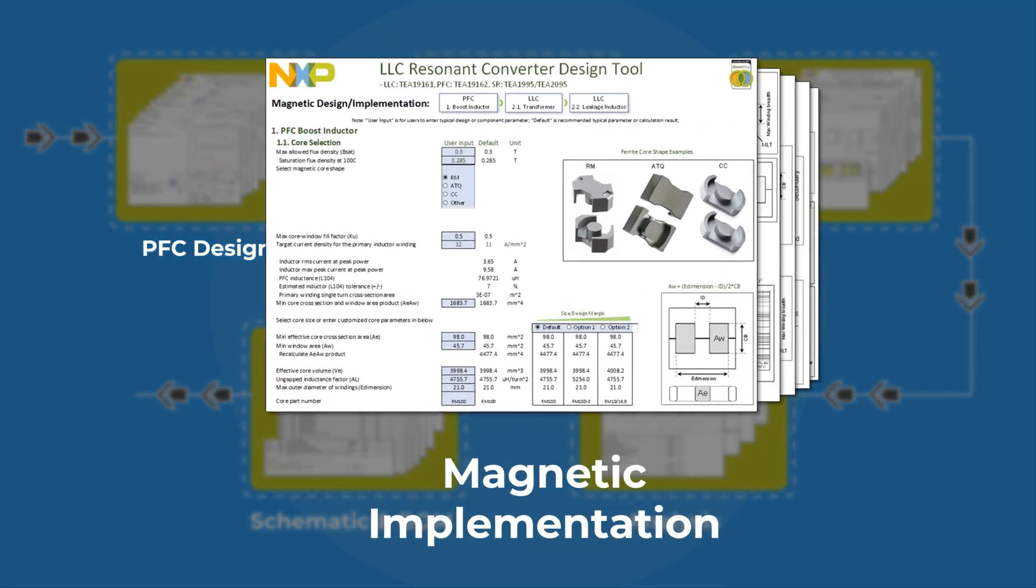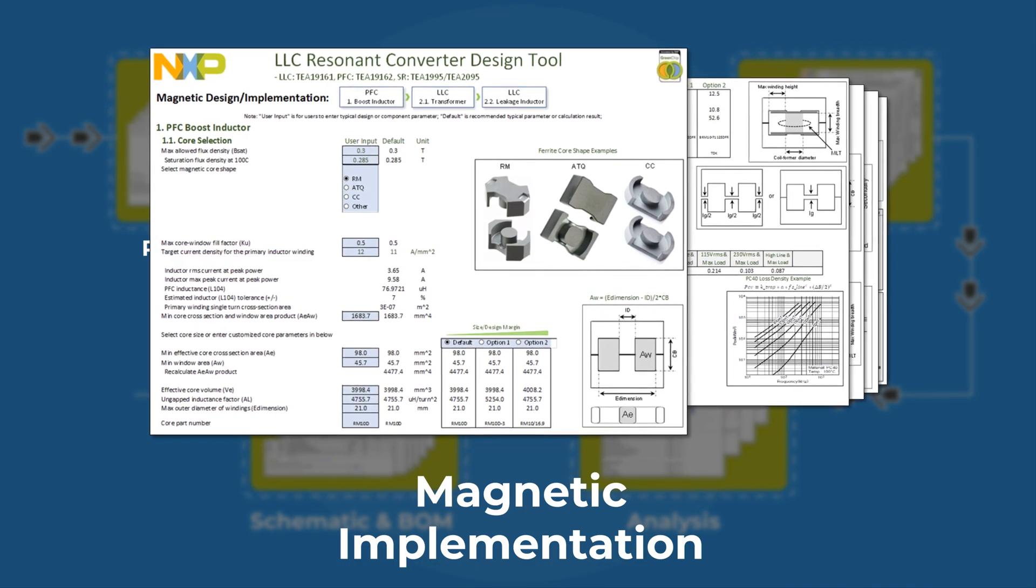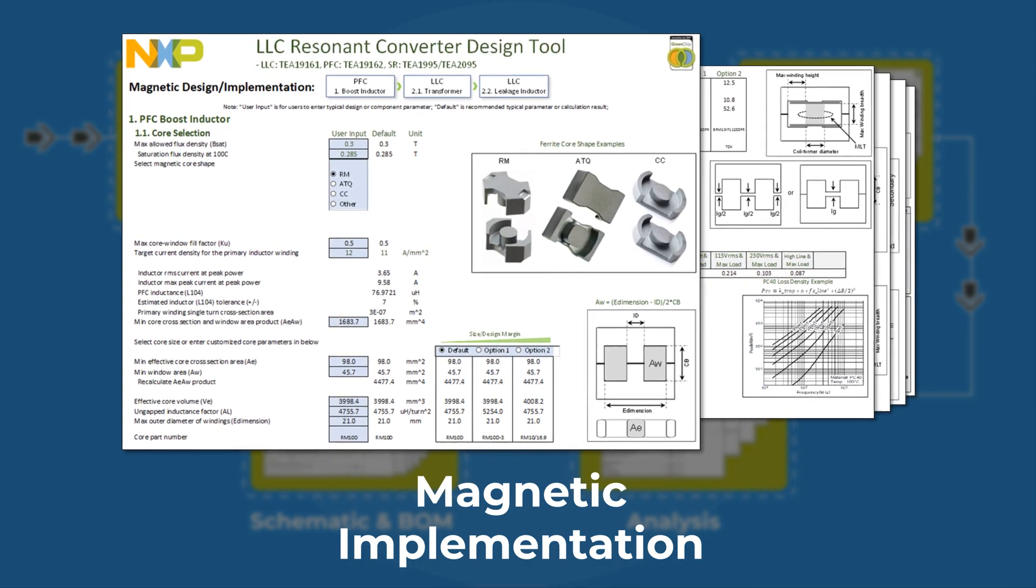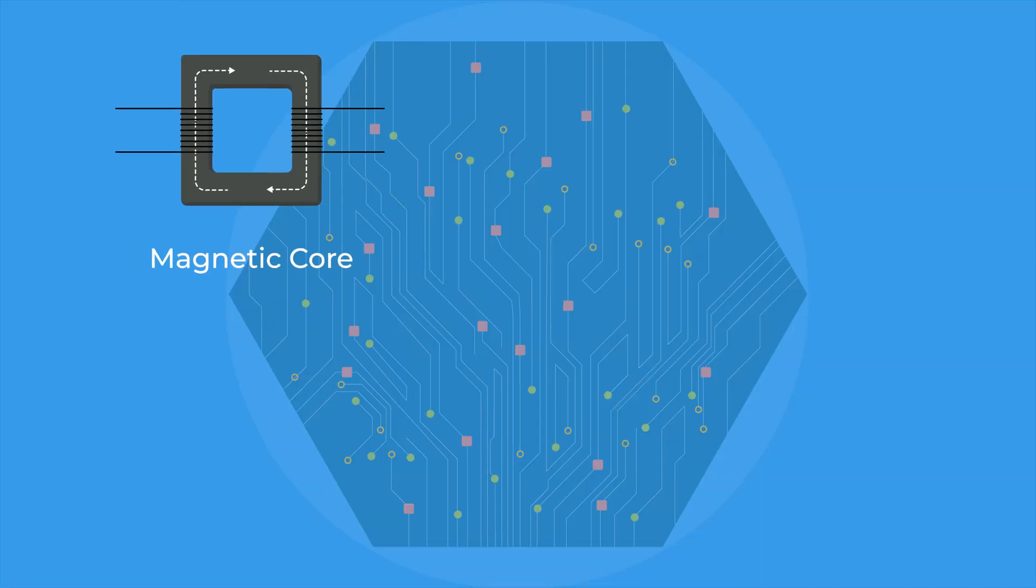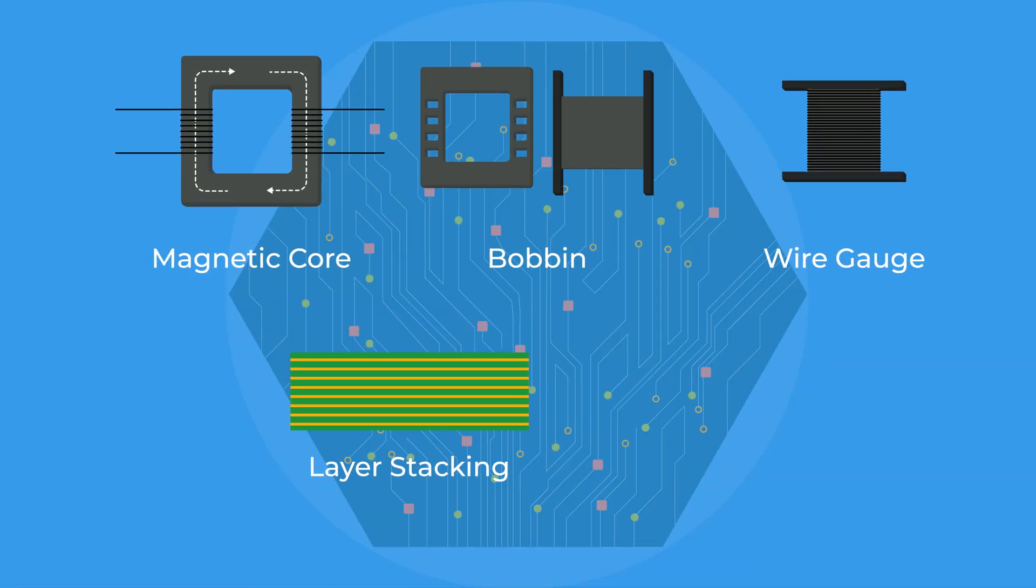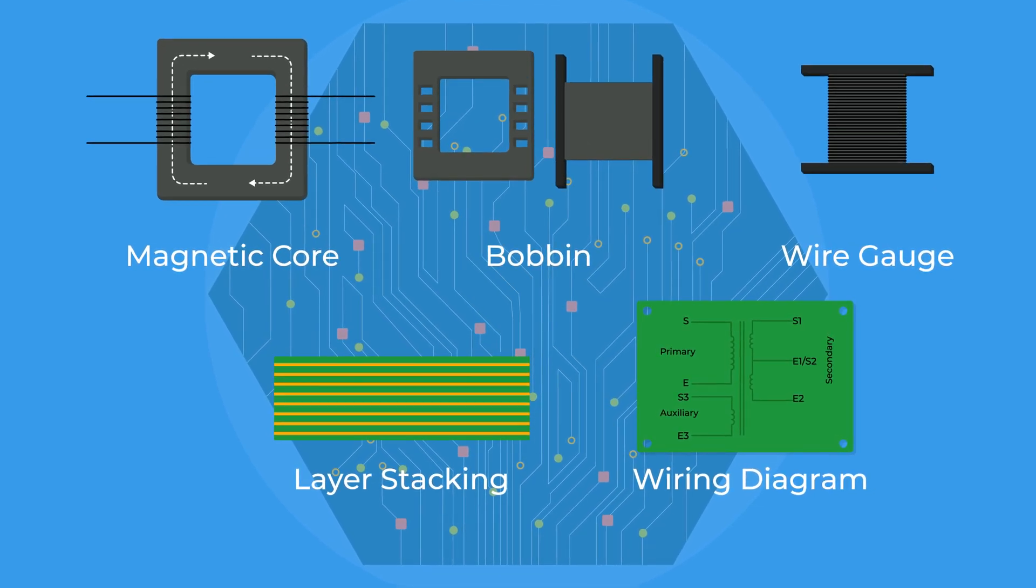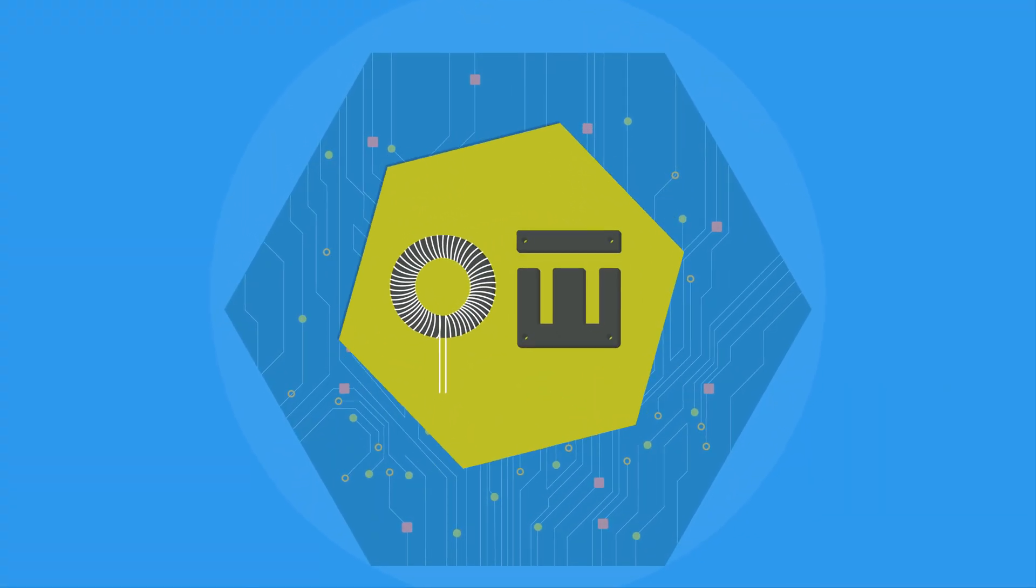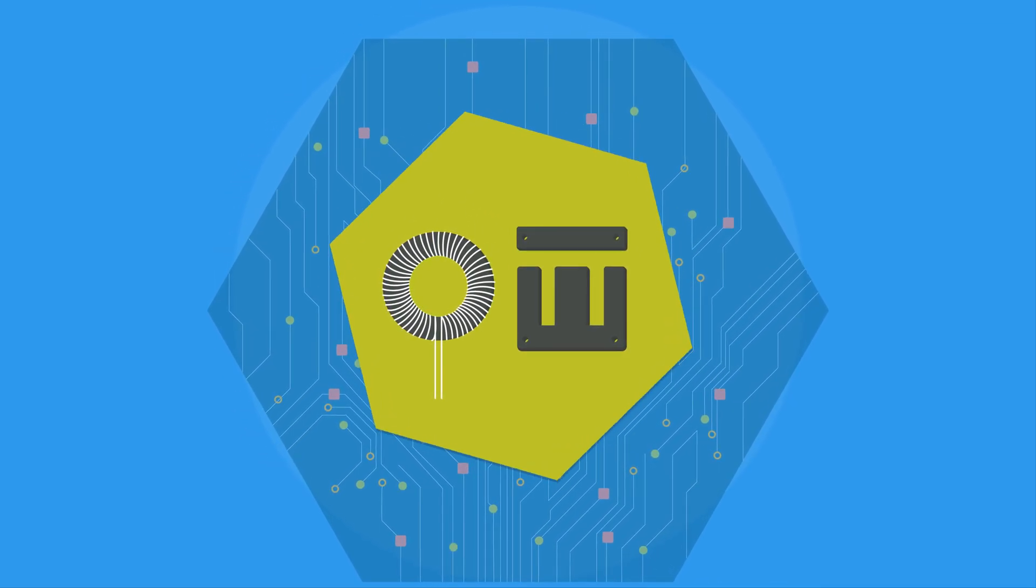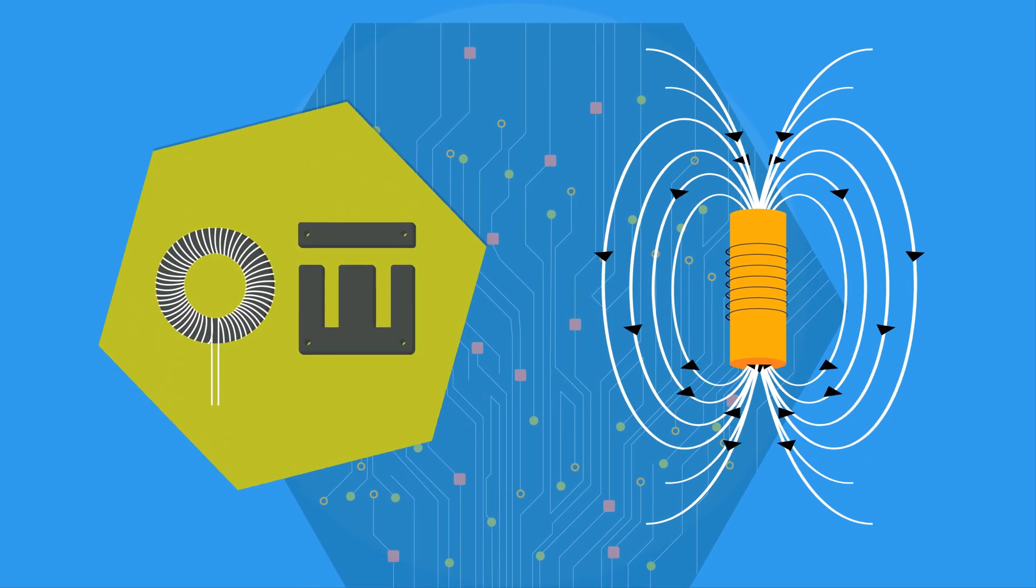The magnetic implementation step is important as some engineers are not familiar with magnetic design, so this design step addresses all details from magnetic core, bobbin, wire gauge, layer stacking, to wiring diagram, and delivers all information needed. This is also sometimes referred to as an inductor or transformer build sheet for magnetic vendors to build the prototype.